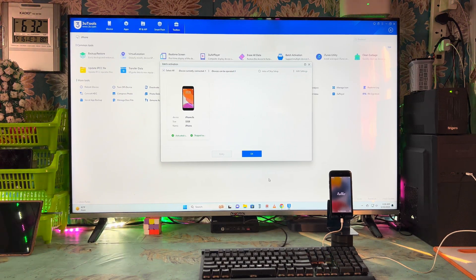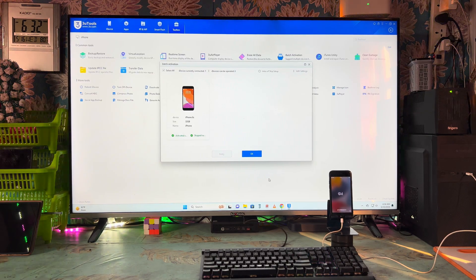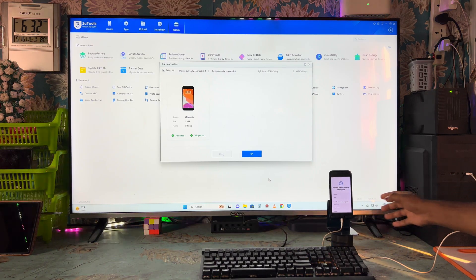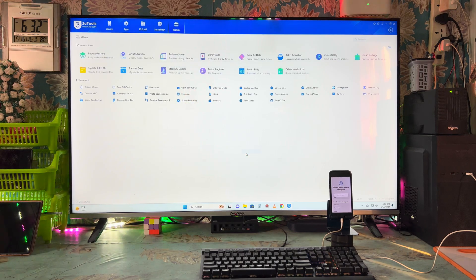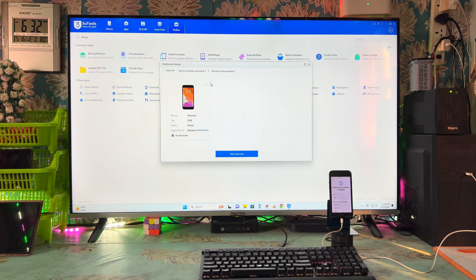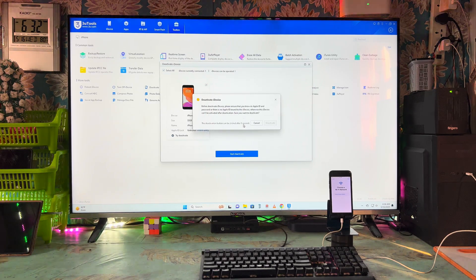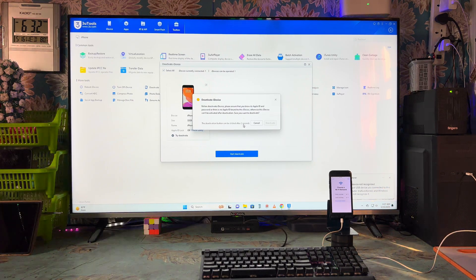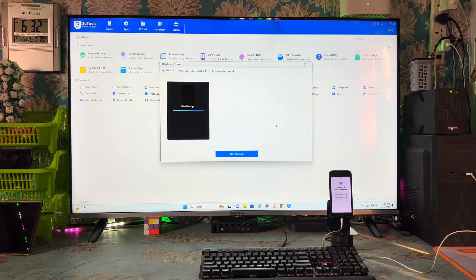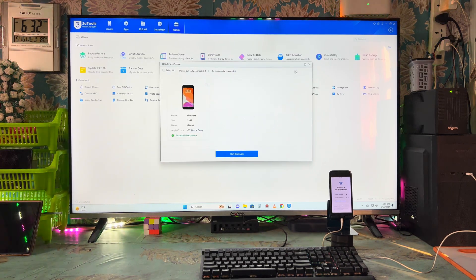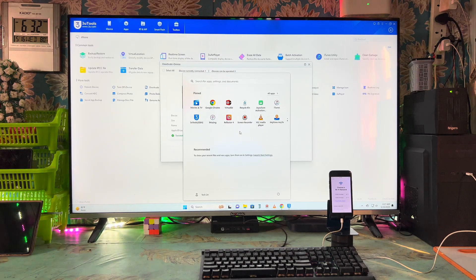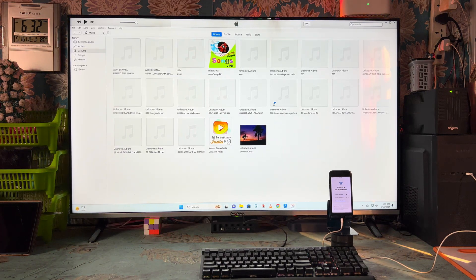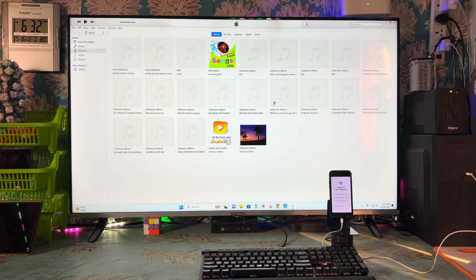Now what we have to do — we will confirm by clicking here, then select the language and go for the country. One more thing we have to do is the deactivate option. Wait for 10 seconds — I'm not going to connect Wi-Fi or SIM. The Wi-Fi network is coming but don't connect. Just hit this one so we have completed this step successfully. Now it's time to open iTunes.